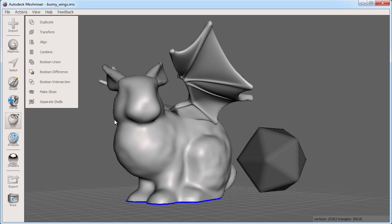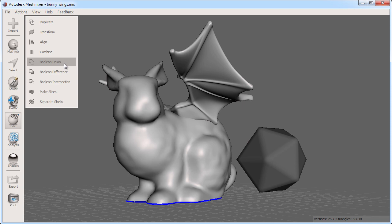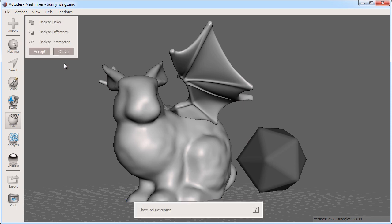Now you can see my tools in the left hand panel have updated since I have two objects selected. For example I have these booleans which will add, subtract, or intersect the two objects. Here I perform a boolean union which will fuse these two objects into one.